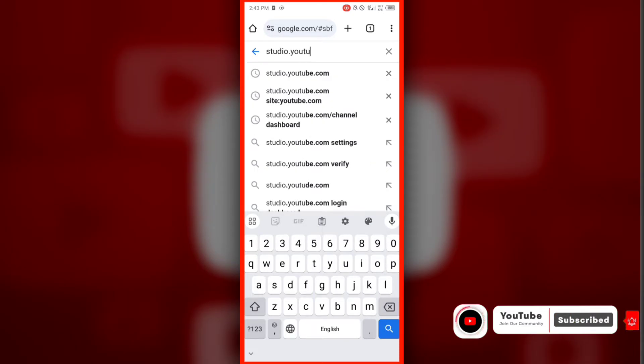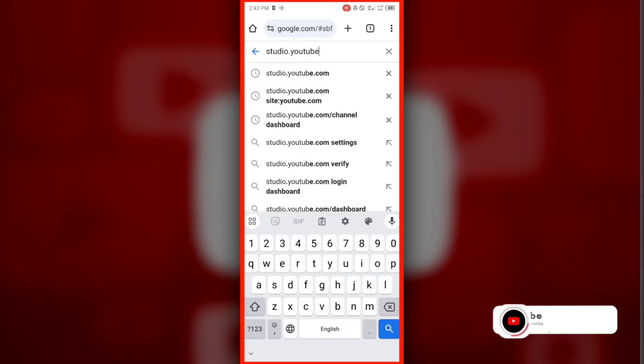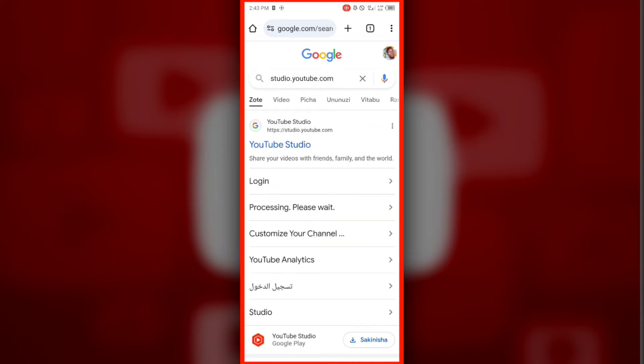Before solving the issue, I will show you how the problem appears. Open your Chrome or Google browser, type in studio.youtube.com and search.